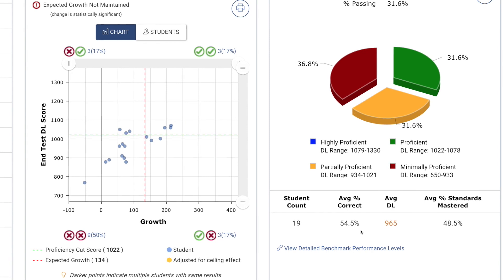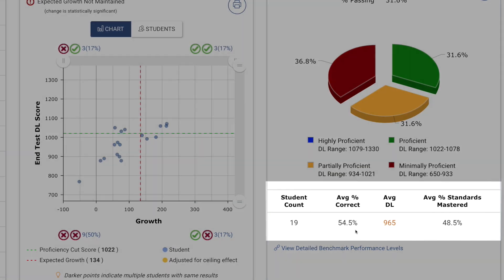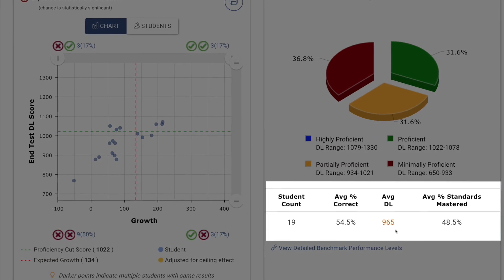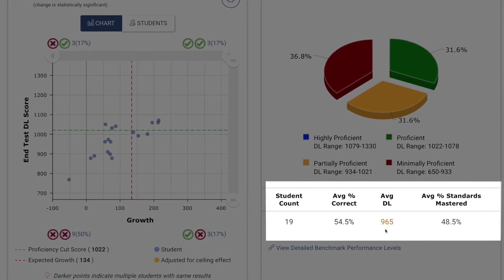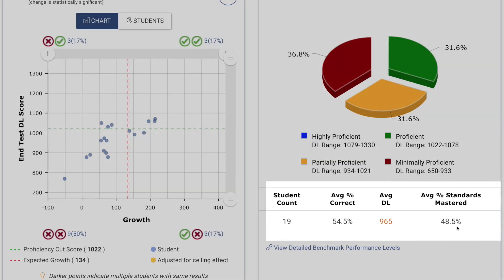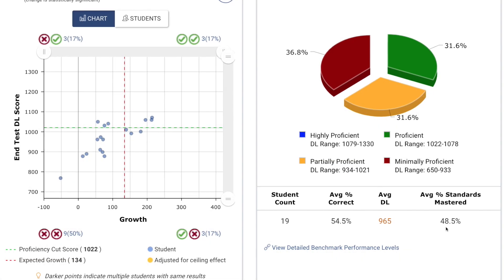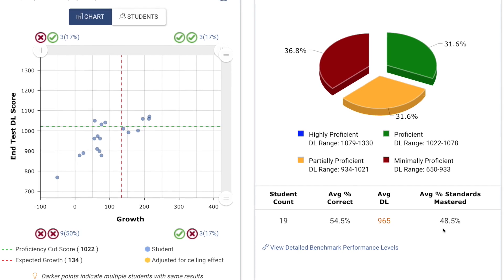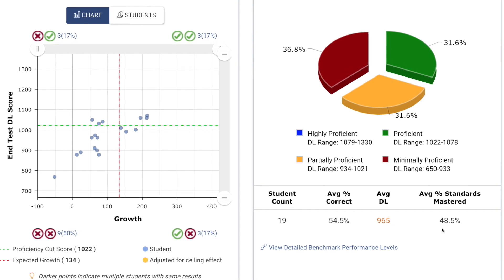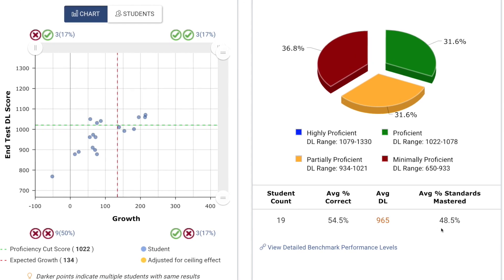the average percent correct, the average developmental level score, and the average percent of standards mastered for the class.